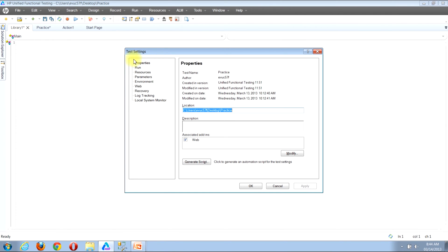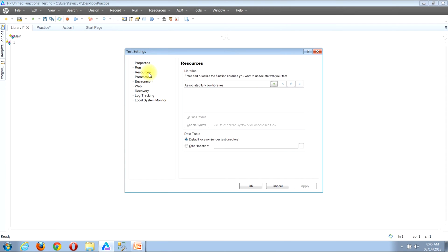You'll then be presented with the Test Settings window. Along the left-hand side of the window, you'll notice several choices. Locate the Resources button and click it. The window will refresh with the resources information. Look a few lines down and locate the text that reads 'Associated Function Libraries', then look immediately to the right and you'll see several button options. Locate the button with a green plus sign and click it.